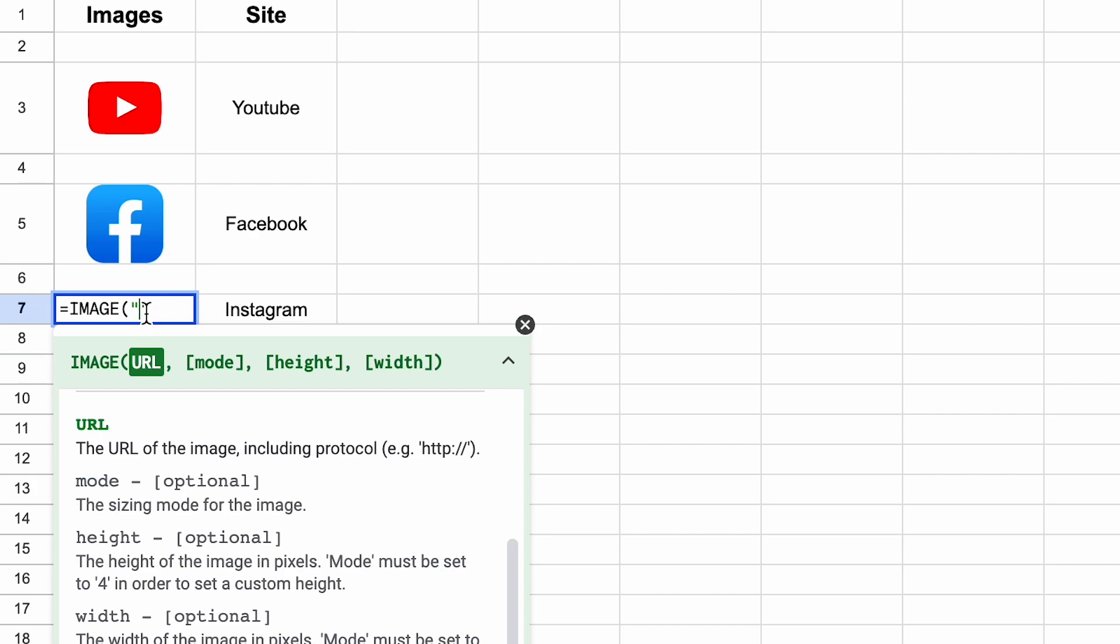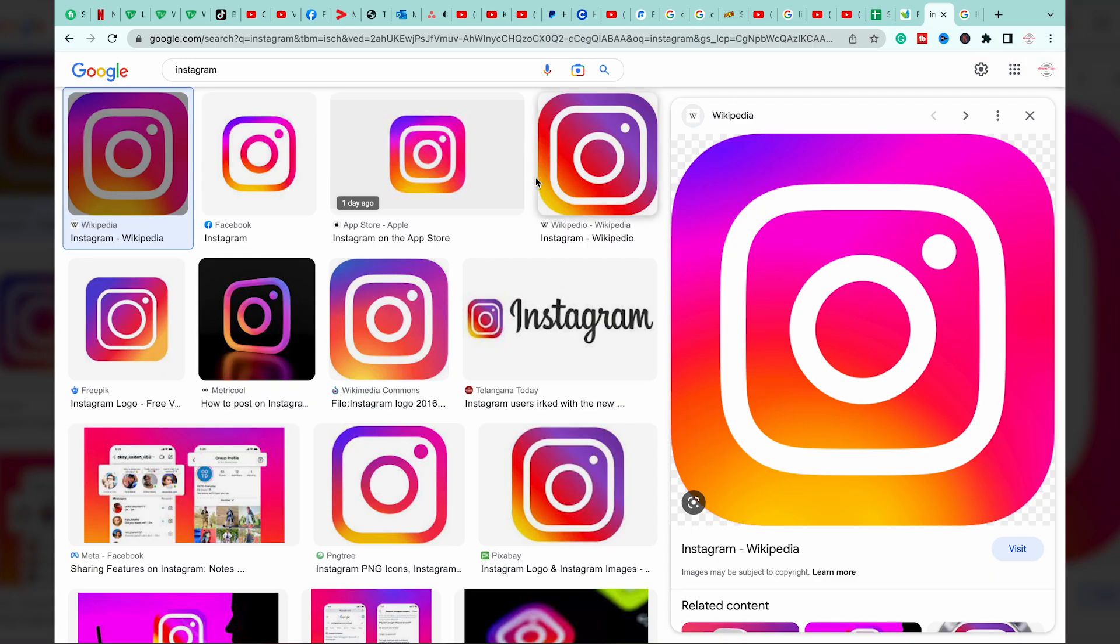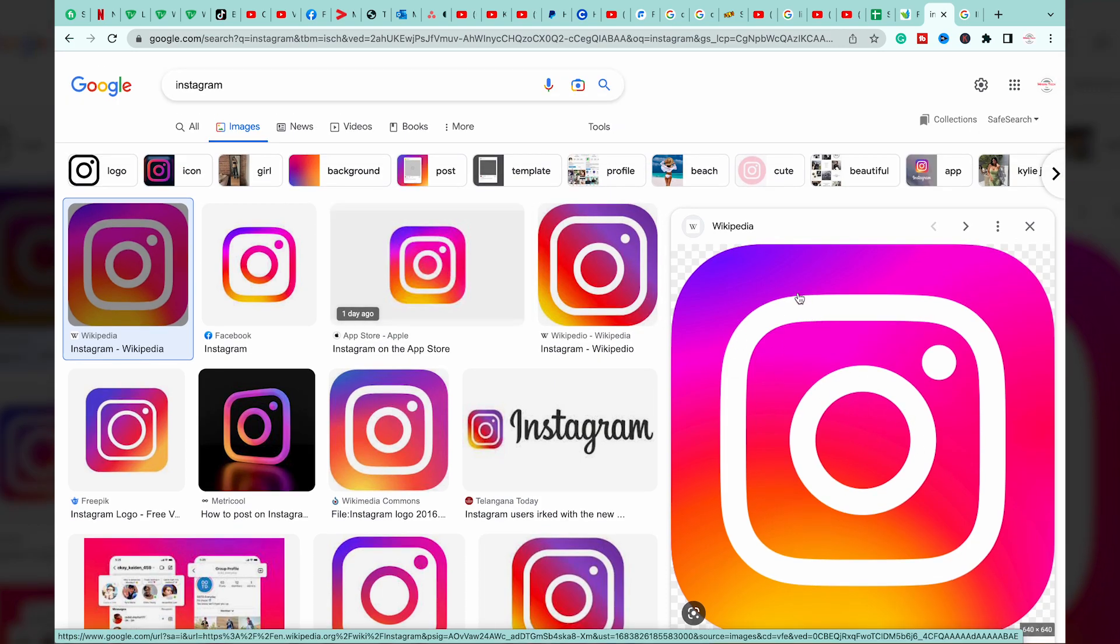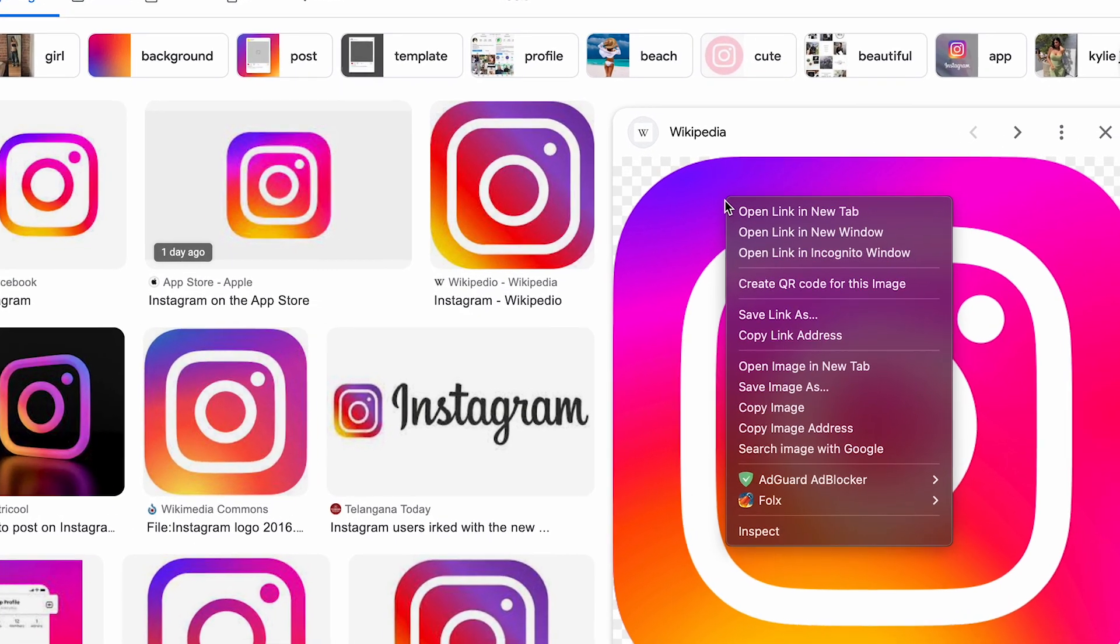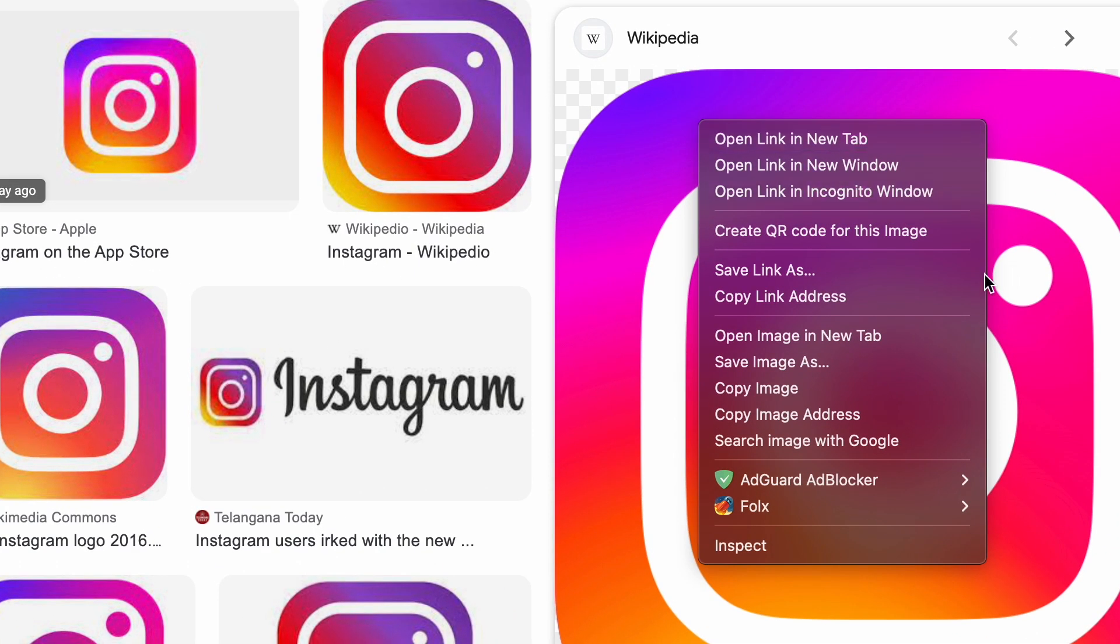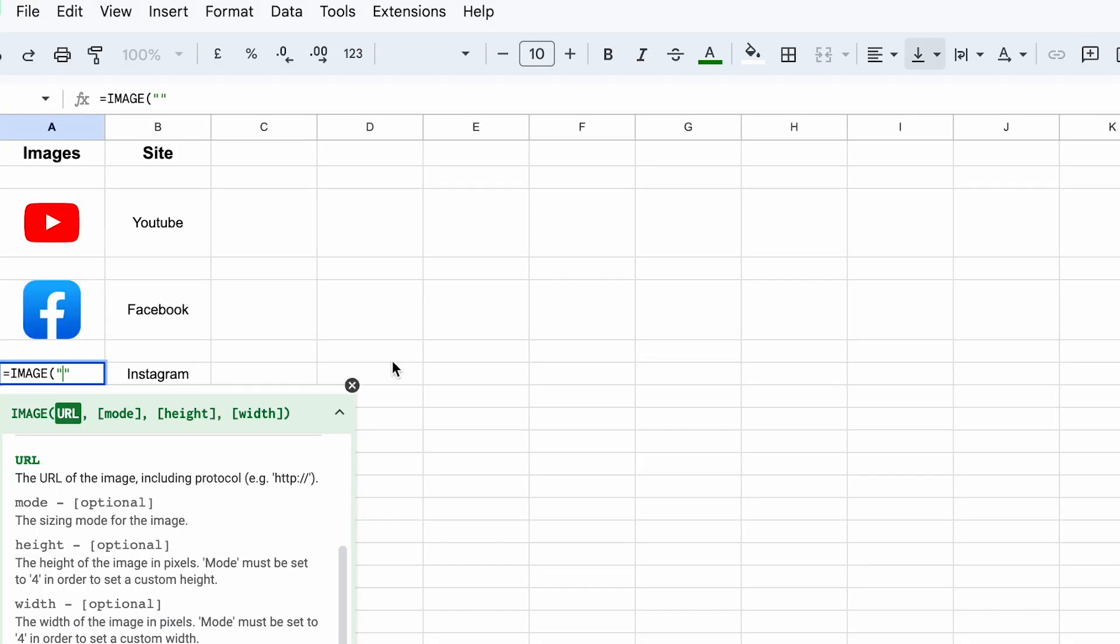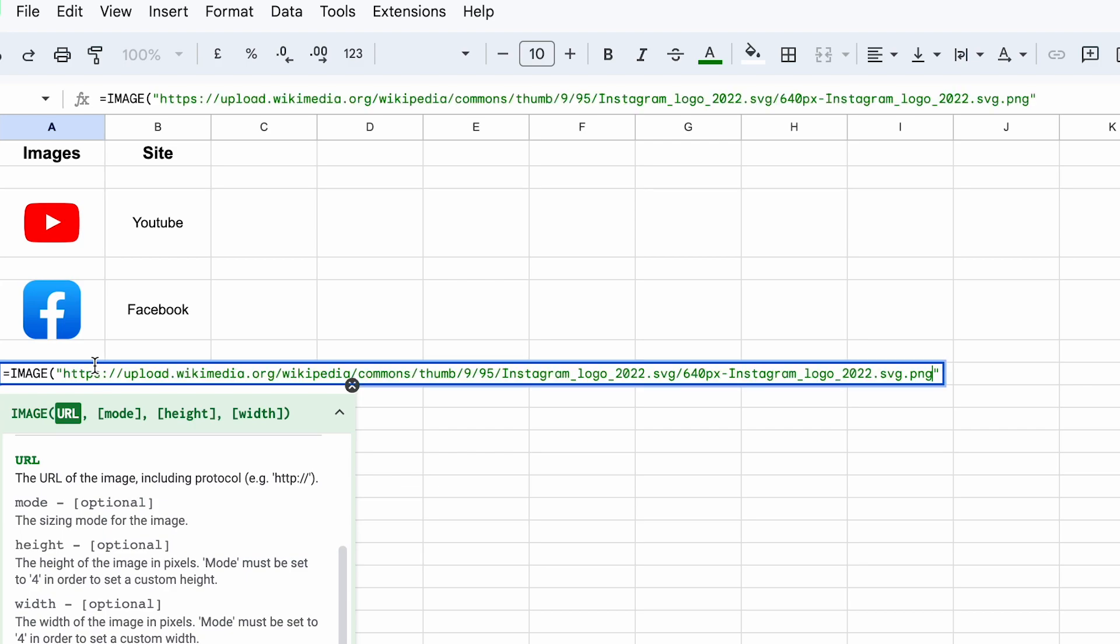So here I have this Instagram logo opened up on Google Chrome. You're going to right-click the image and press on copy image address. You're going to go back to your sheets and you're going to paste that address in between the semicolons.